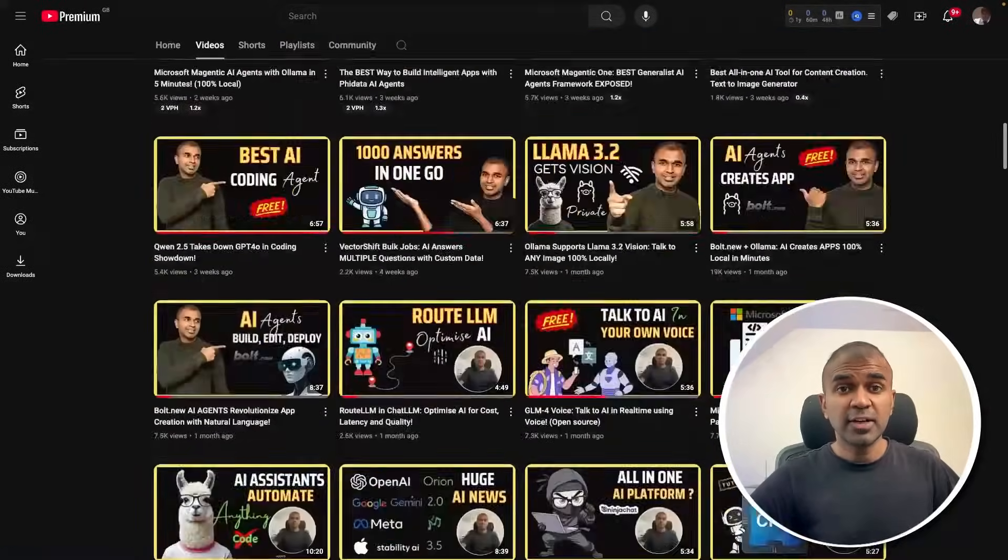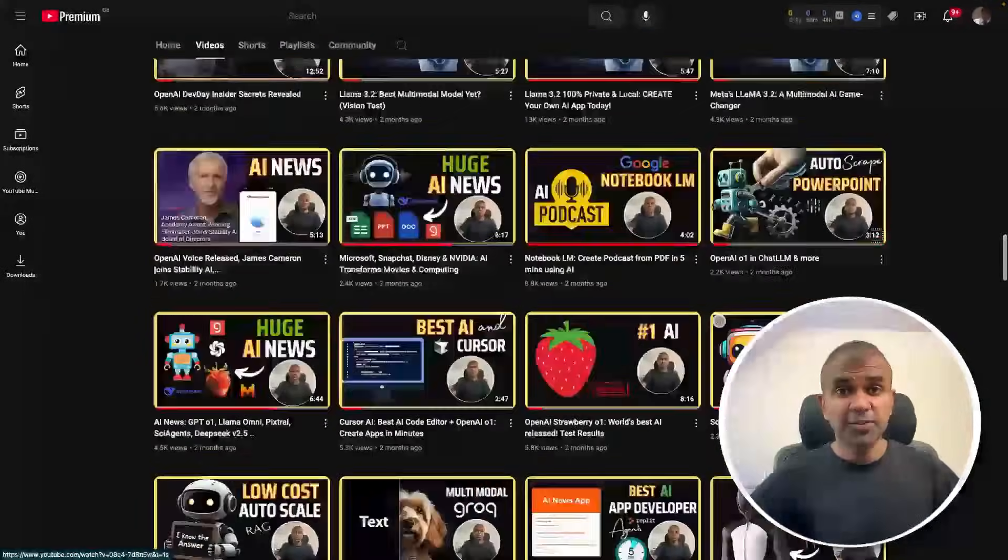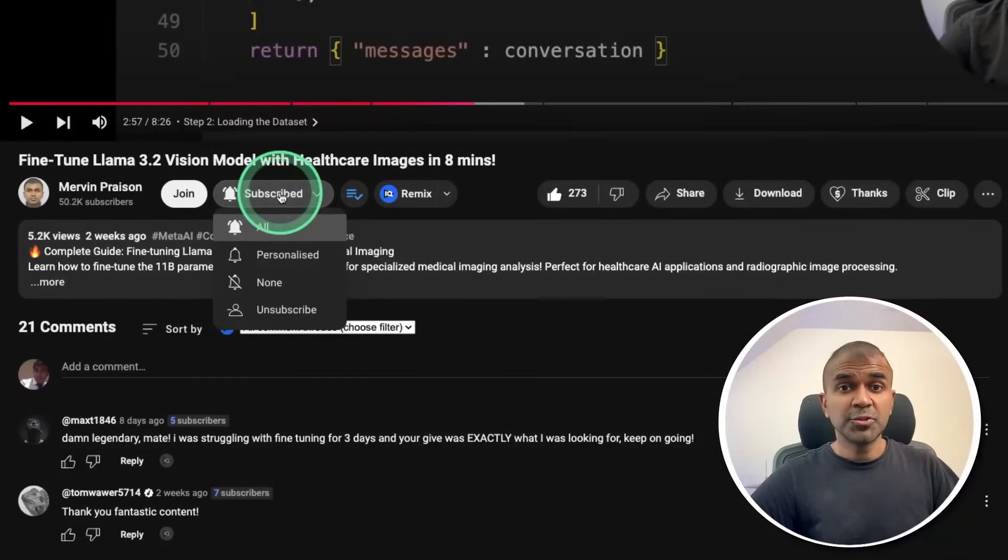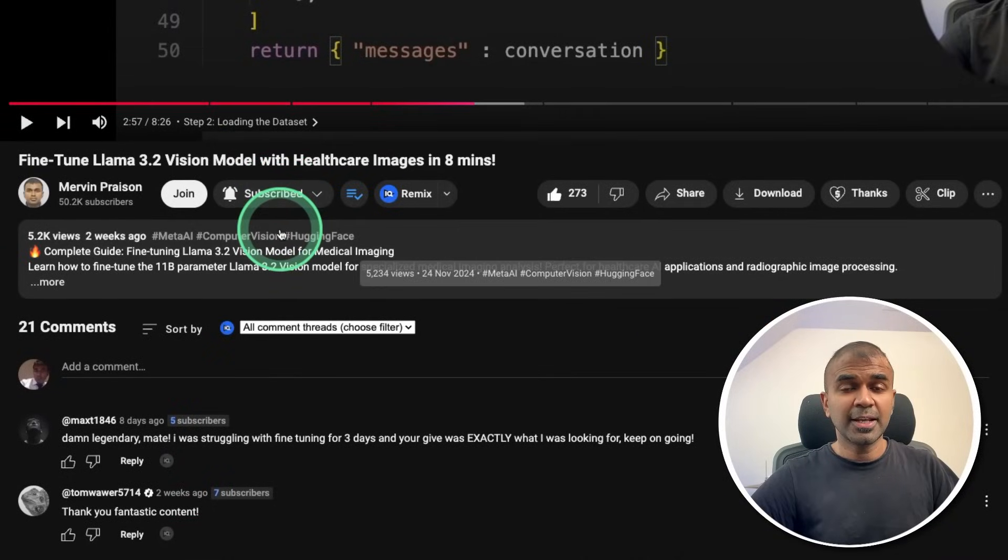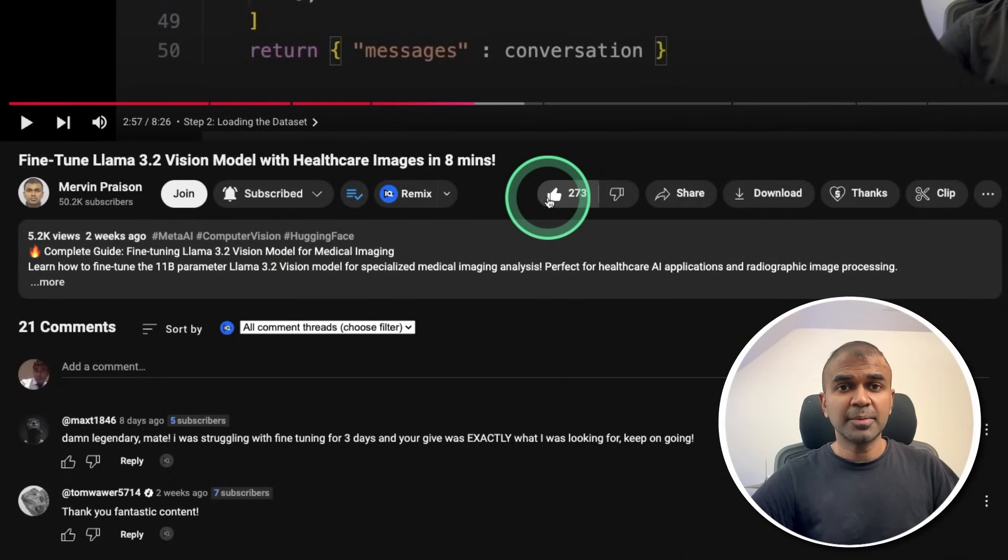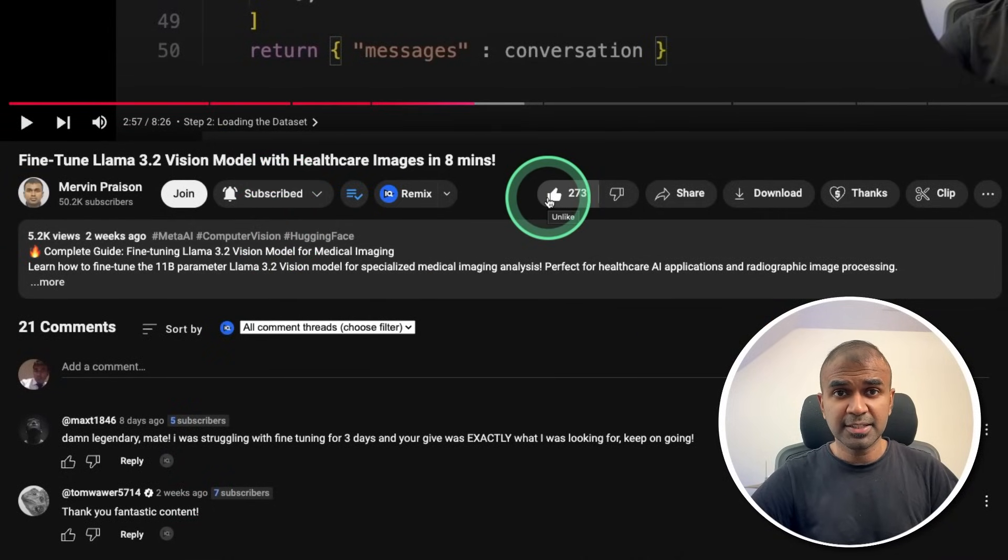But before that, I regularly create videos in regards to artificial intelligence on my YouTube channel. So do subscribe and click the bell icon to stay tuned. Make sure you click the like button so this video can be helpful for many others like you.